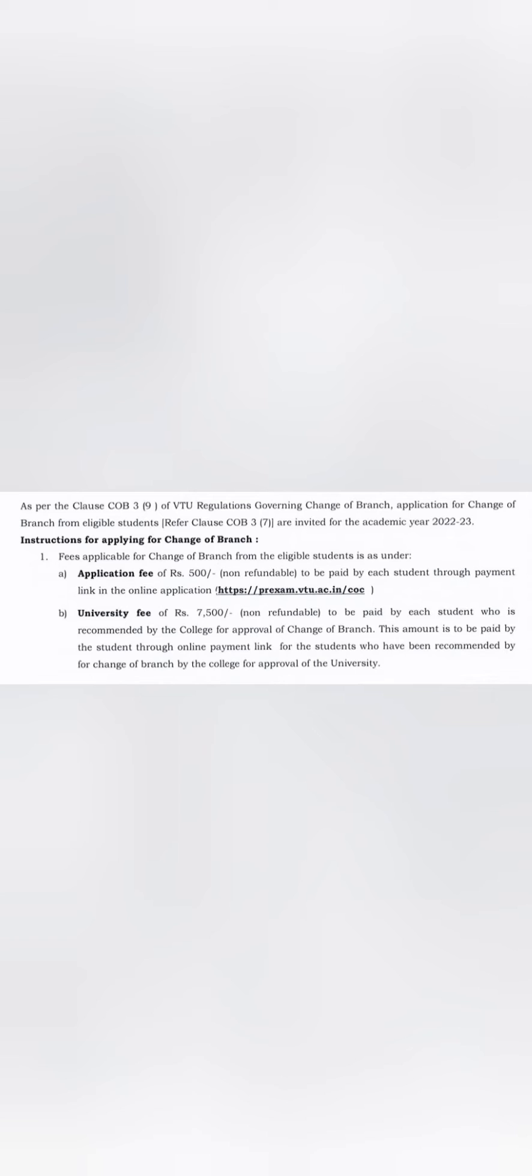Now second is the university fee. Not everybody who applies will have their application put in front of VTU to change the branch based on the eligibility criteria, based on your CGPA marks and all. There will be a list of students which will be prepared by your own college and will be submitted to VTU.